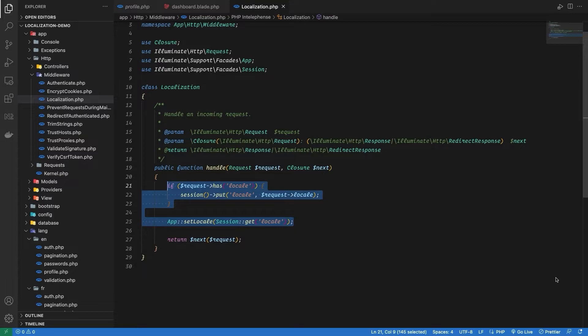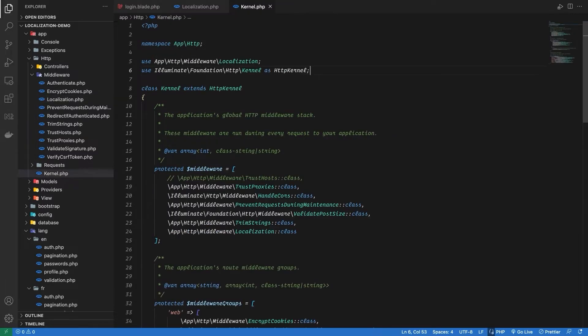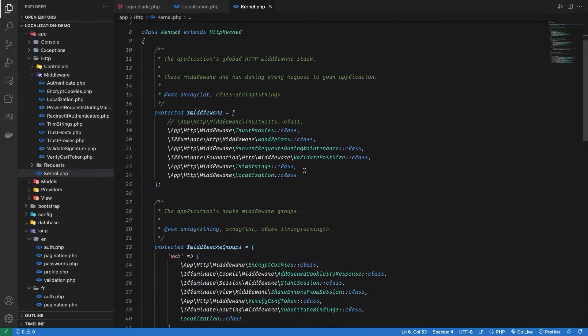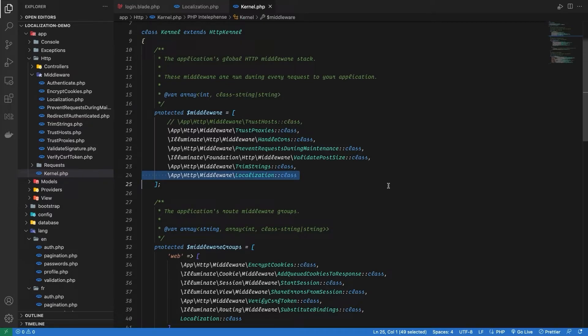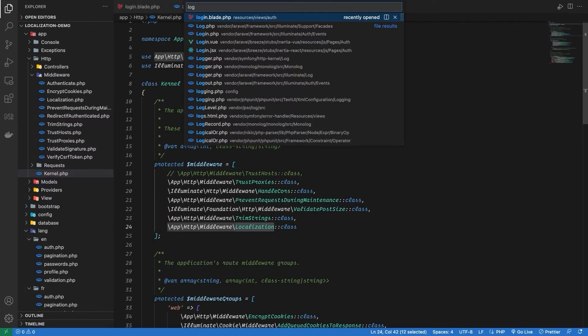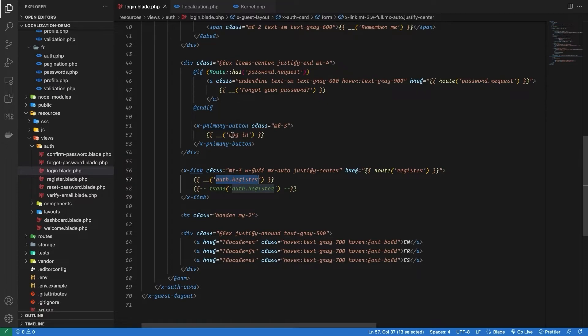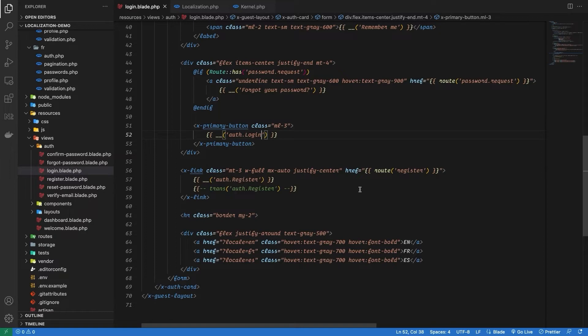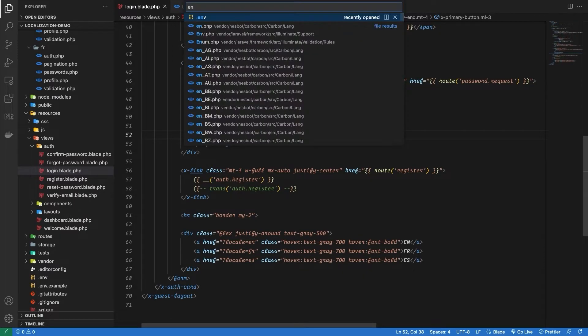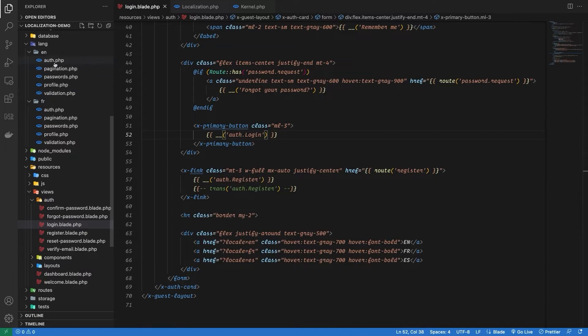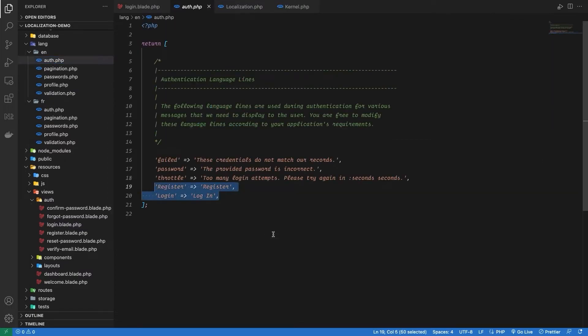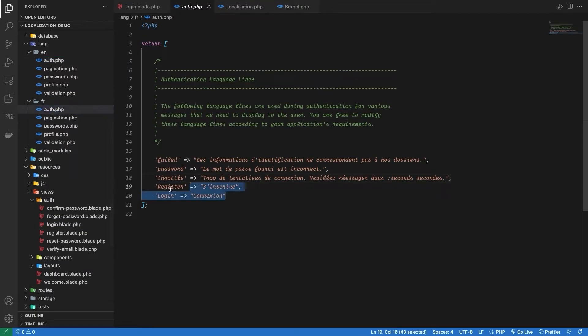So now let's register our middleware in the kernel.php file. Now let's open up our login blade file, and inside I'm just going to replace the register with auth.register, because inside the lang folder for each language we have an auth file, and inside, the key name is register. So auth.register. And I'm also going to replace login with auth.login. I've added a key value pair in the translation for each of them.